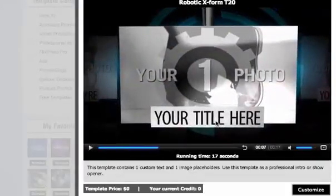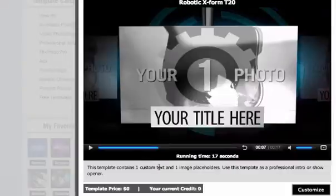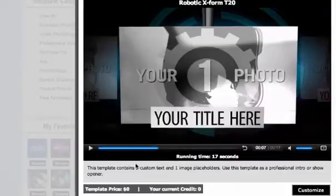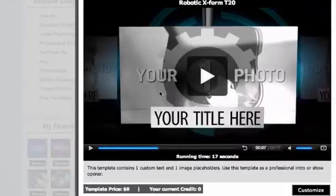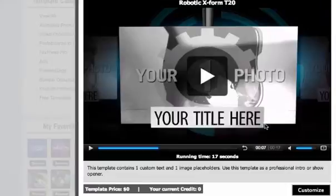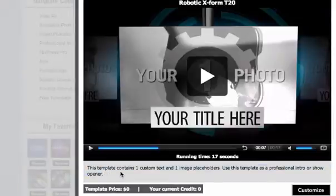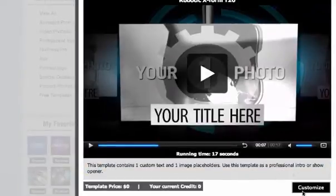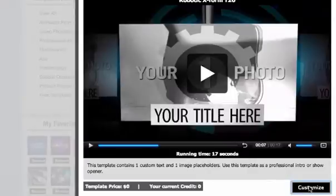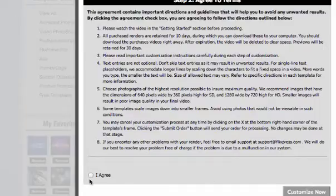I'll just pause it here. This particular template is a very simple one — it only has one picture you insert and one graphical text you insert. It tells you down here what's available; a lot of them have a lot more. But I'm just going to do a quick demo with this one, so I'm going to customize it straight away.